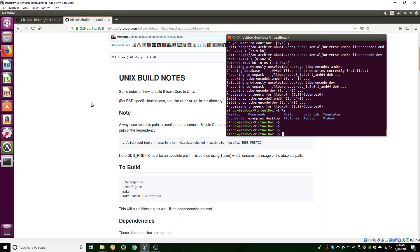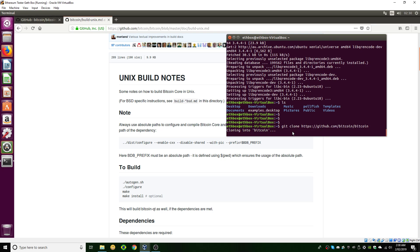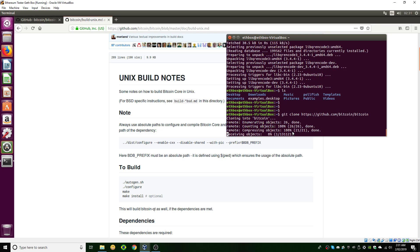We haven't actually downloaded Bitcoin yet — we've just got all the dependencies needed to turn source code into a binary. The next step is to actually download the source code. The way you do that is install git if you haven't already: 'sudo apt-get install git'. Ubuntu 16 already comes with it, so if you're not sure just type that command and if you already have it, it'll tell you. What we're going to run is 'git clone' with the Bitcoin URL on GitHub. This is quite a big file — a few hundred megabytes — so it'll take a couple of seconds.